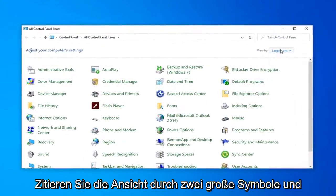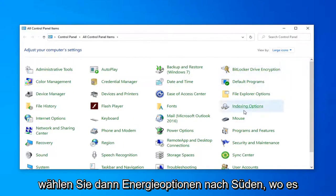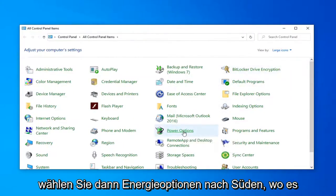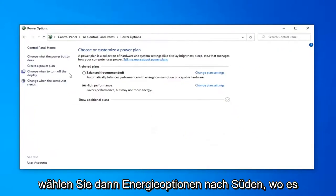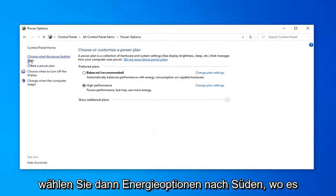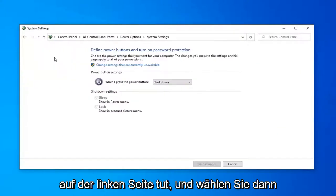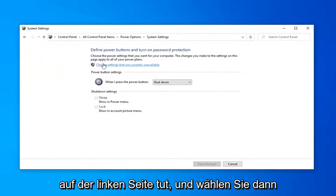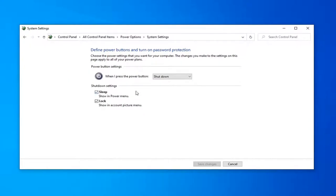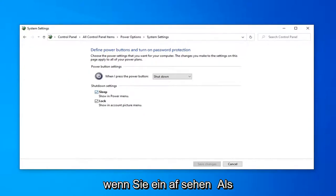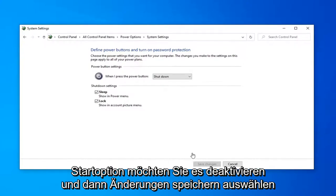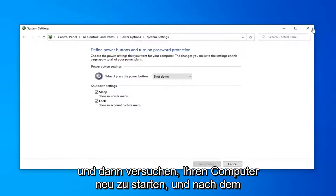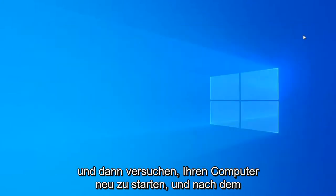Select the view by to large icons and then select power options. Select where it says choose what the power button does on the left side and then select change settings that are currently unavailable. If you see a fast startup option you want to uncheck it and then select save changes, then attempt to restart your computer and see if that has resolved the problem.